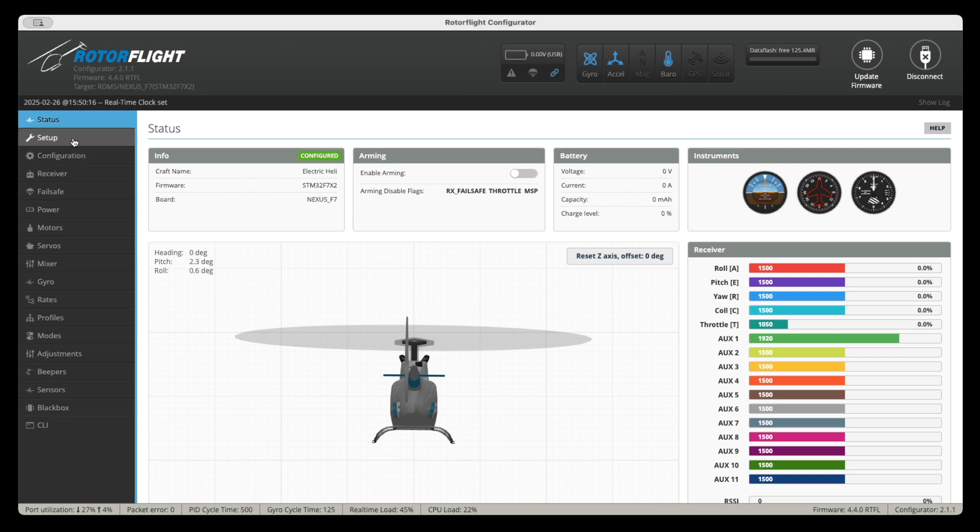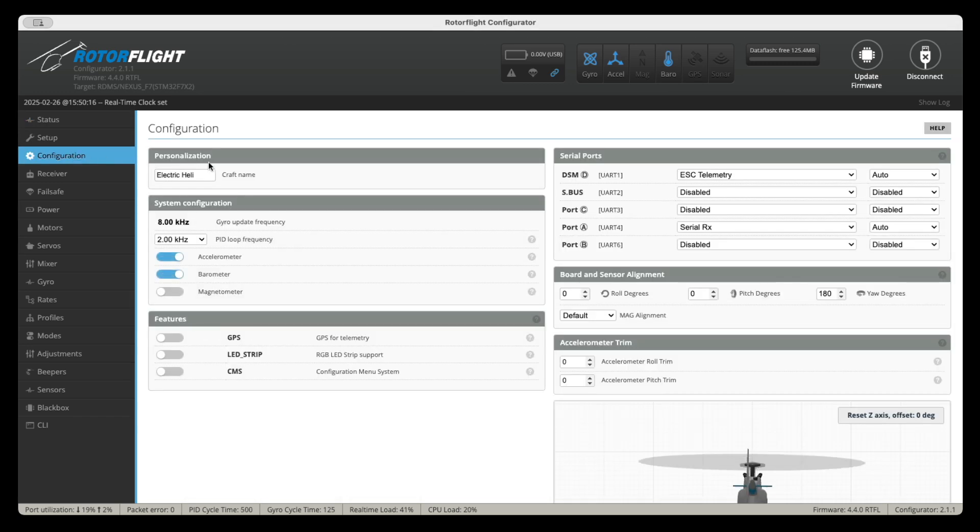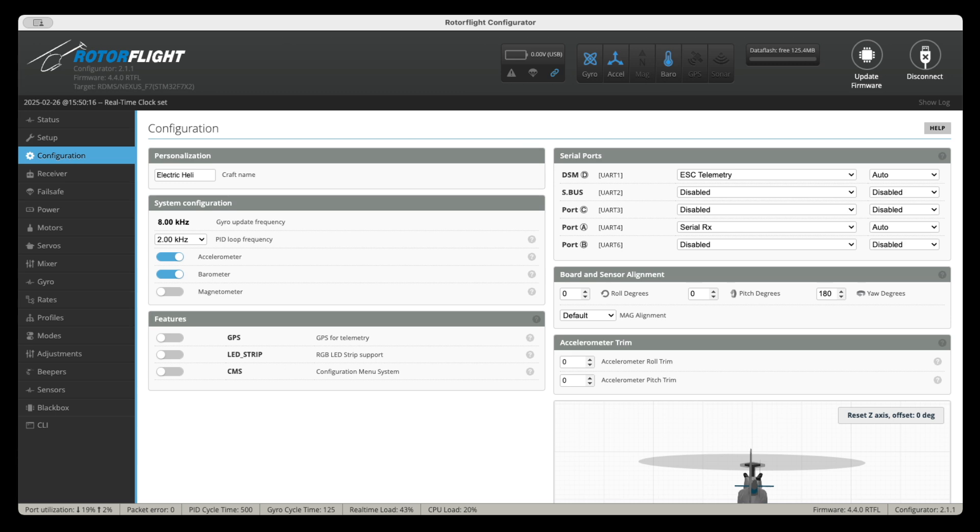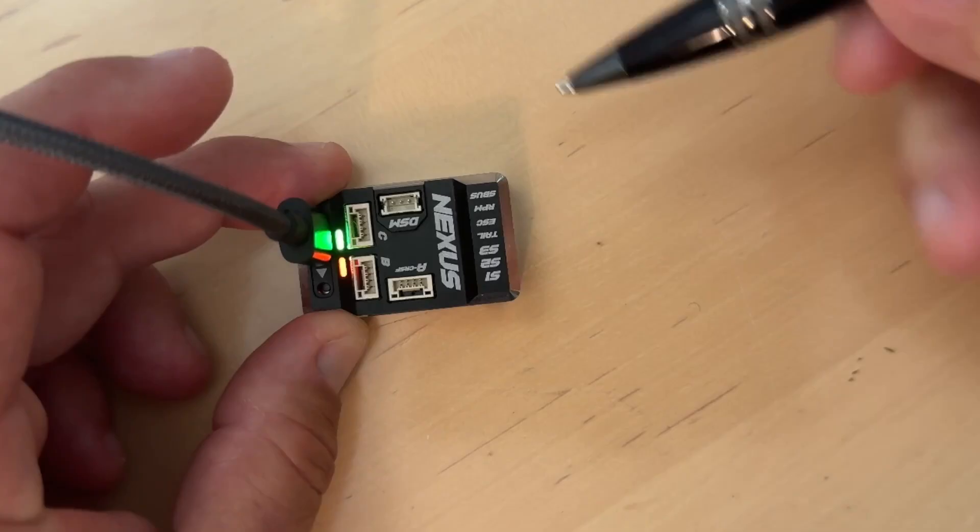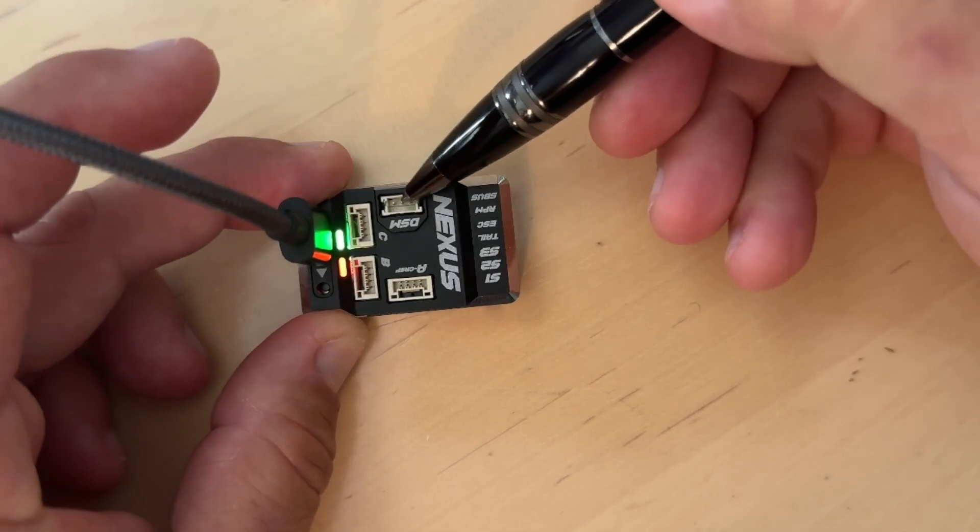And some things to keep in mind here. So we already did the calibration. So now we go to configuration. Keep in mind that this file assumes that you're using a Hobbywing ESC with its built-in governor. In other words, we're not using the rotor flight governor. I prefer to do it this way as it requires less tuning and the Hobbywing governor works exceptionally well. Also, this assumes that your ESC is a V5 and that you're using the Hobbywing telemetry cable and that it is plugged in to the DSM port on top of your Nexus unit.